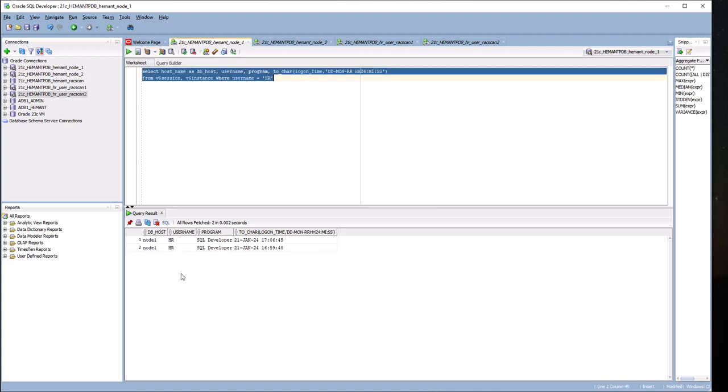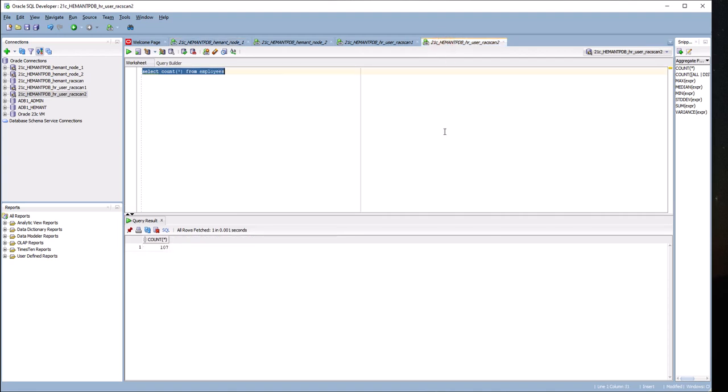I now see both users have connected to node 1: 16:59:48 is the older one, and 17:06:45 is the new one. This user did not explicitly disconnect and reconnect by himself. The SQL Developer session got disconnected, but since it was connecting to a RAC scan address, the next time I ran the query it got reconnected to the RAC scan address, which is now running on node 1.